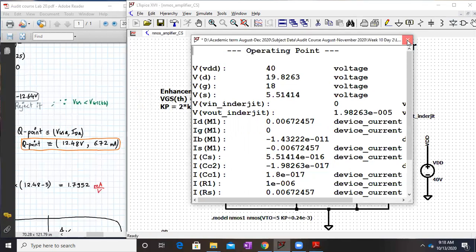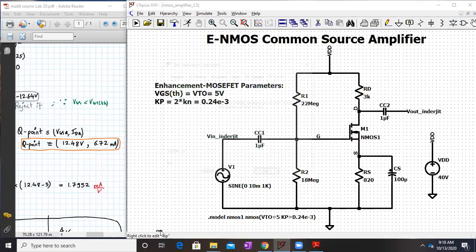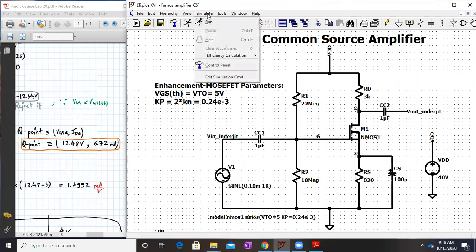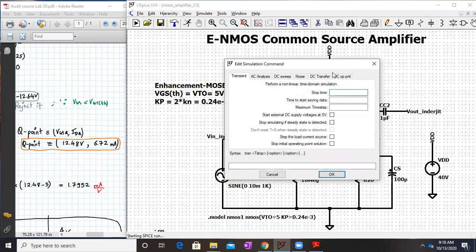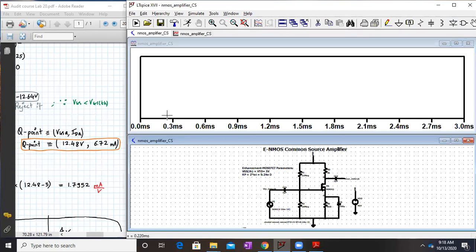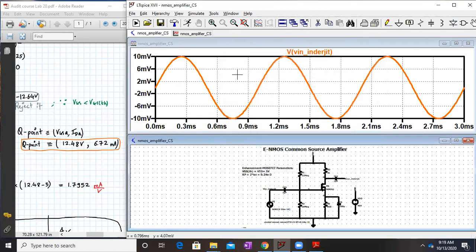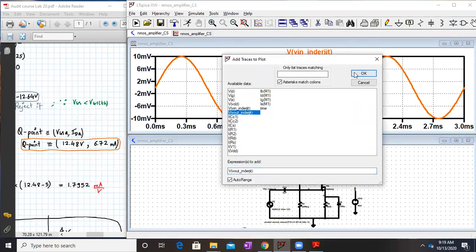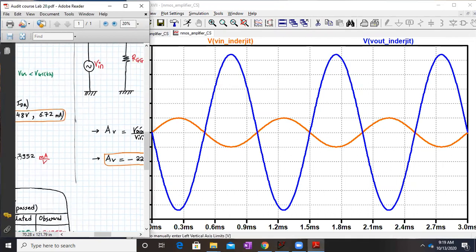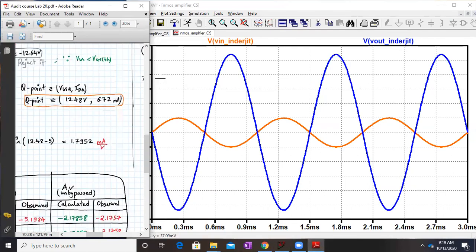For AC analysis, disable the .op directive by right-clicking and placing a dot. For the transient analysis, go to Simulate, click Run, and set the stop time to 3 milliseconds since the frequency is 1 kHz. A blank window appears with the X-axis from 0 to 3 ms. Right-click, go to Add Trace, and plot Vin first, then right-click again and add Vout. The Vout waveform is 180 degrees out of phase with Vin, confirming the negative voltage gain.